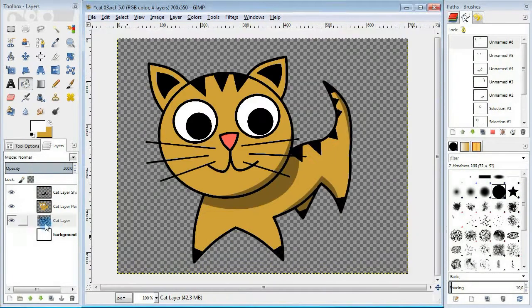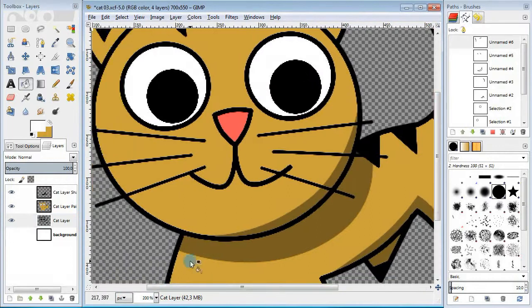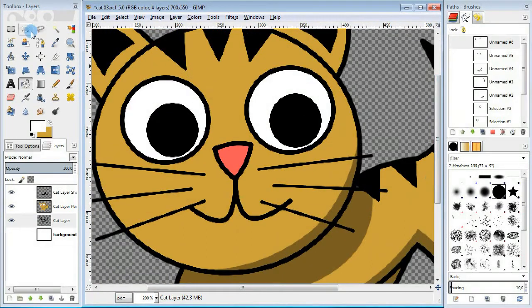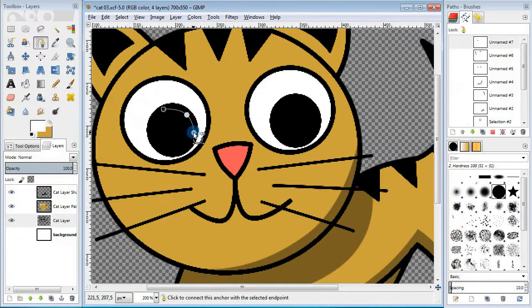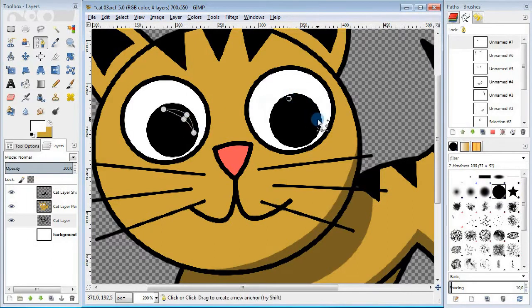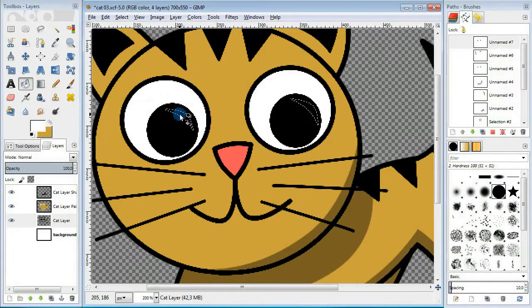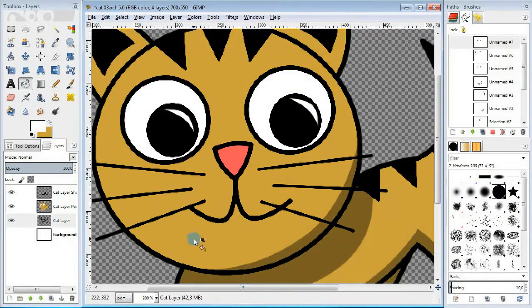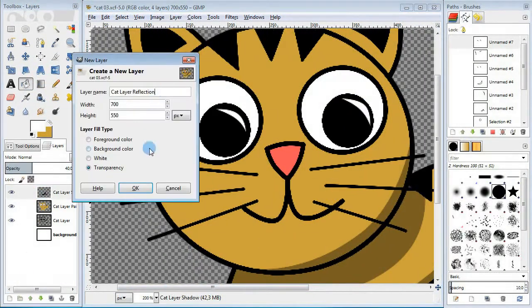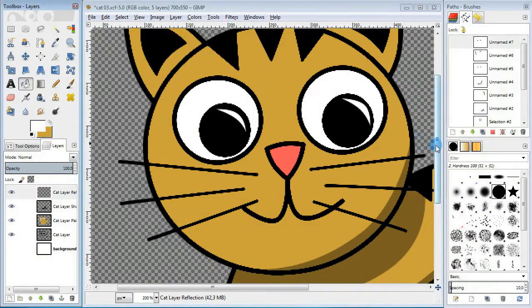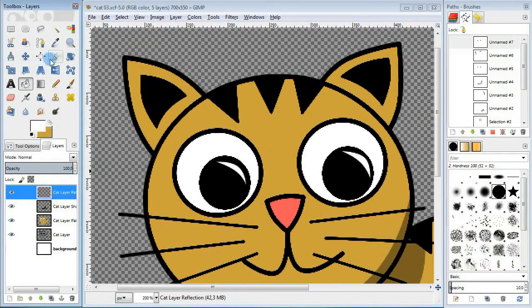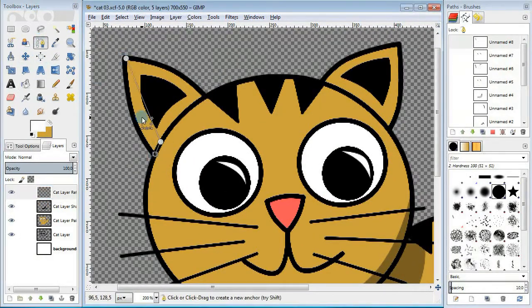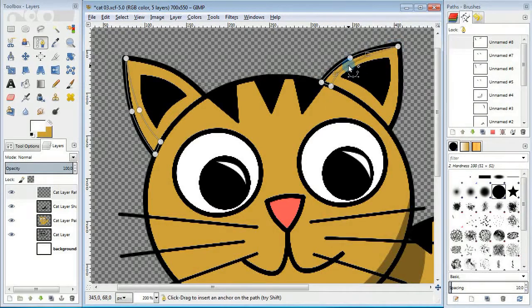Next I'm gonna add some highlights. First I'm gonna highlight the eyes. Then create a new layer and add some highlights for the ears and the cheek. Do it the same way as we did for shading, but fill it in with white.